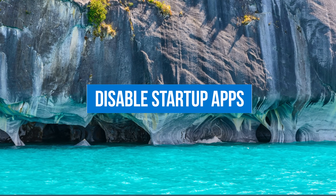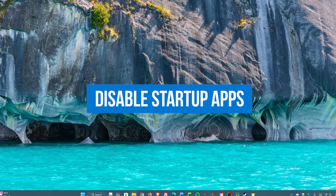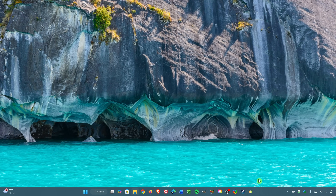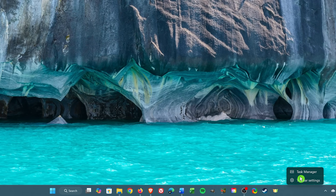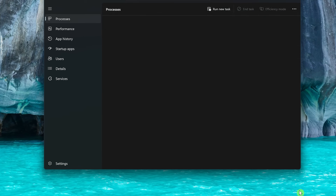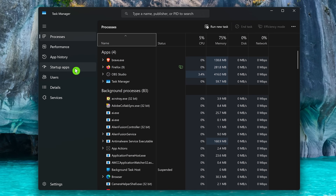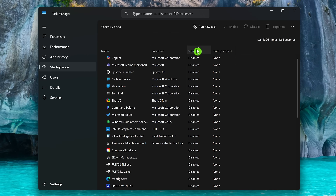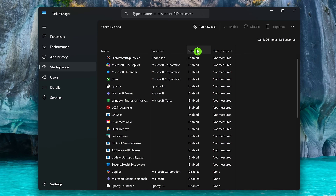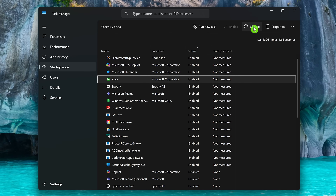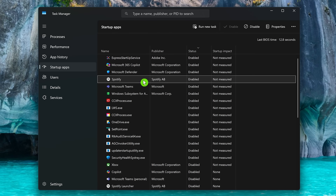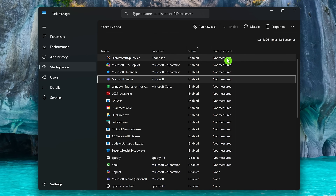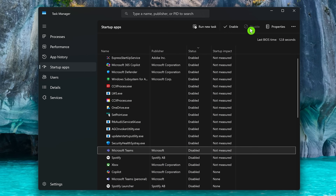Programs that automatically start up when you launch your computer can have a negative impact on overall performance. To improve boot times and free up resources, right-click anywhere in an empty space on the taskbar and select Task Manager. In the left pane, click on Startup Apps. Click on Status to filter by enabled or disabled. To disable a program at startup, select it then click Disable at the top. Only disable programs you're absolutely sure you won't need when your computer boots up.